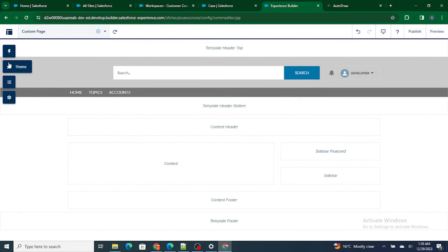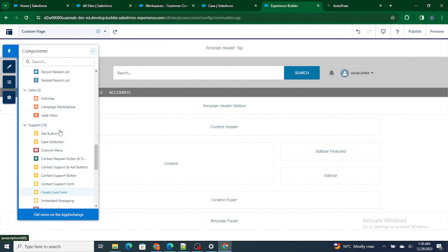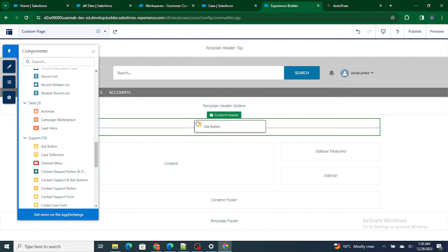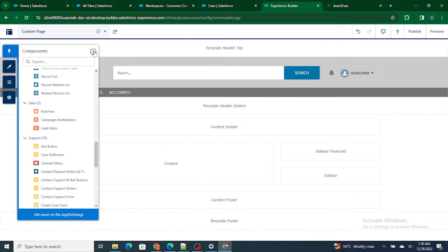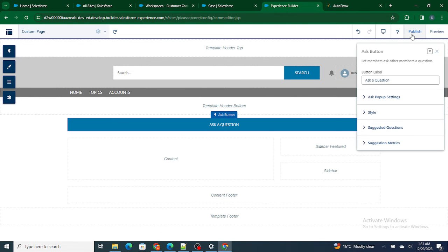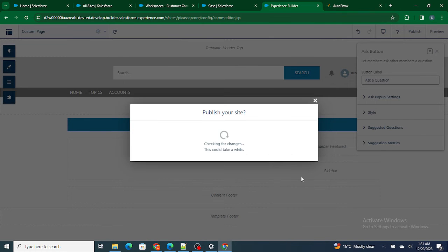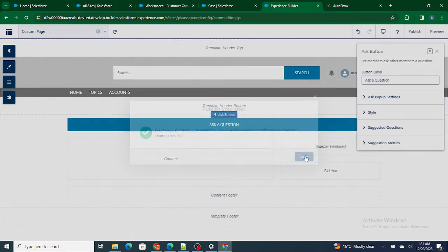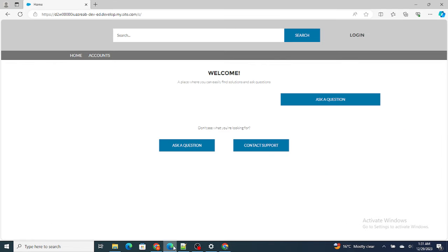We are just going to add an Ask button at the top. Okay, our button is added. I'm going to publish it. Okay, our site has been published.